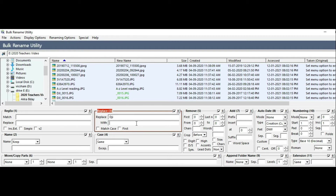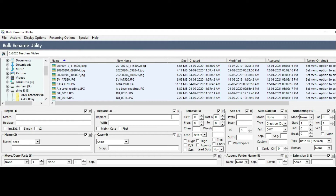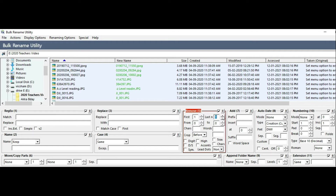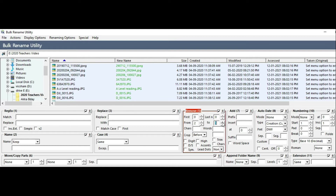The next option is Remove. For example, I will use DJI. You can remove the first letter or the last letter. You can remove the first two and last two characters, or remove characters in between — for example, from letter 2 to letter 4.